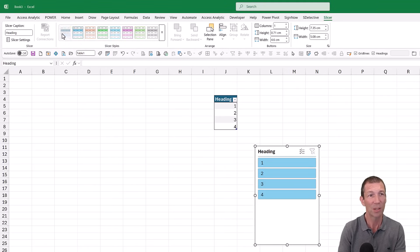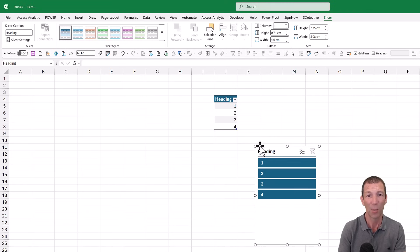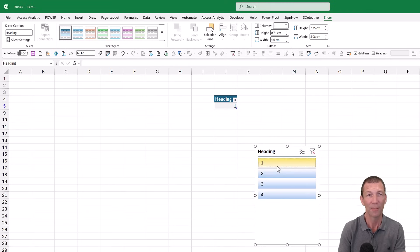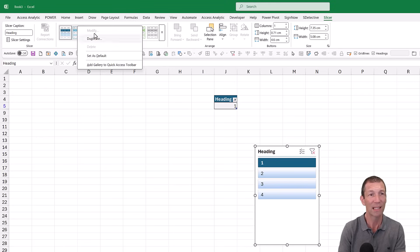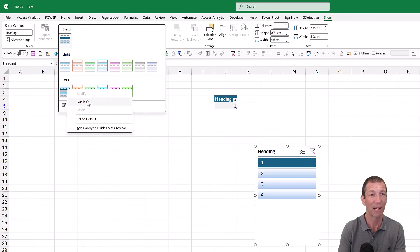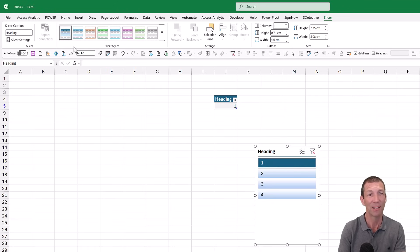This is my custom slicer style that I made earlier — it just looks a bit prettier. To create your own, right-click and duplicate an existing slicer style, then edit it to your preferred style.